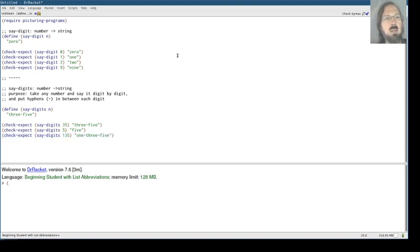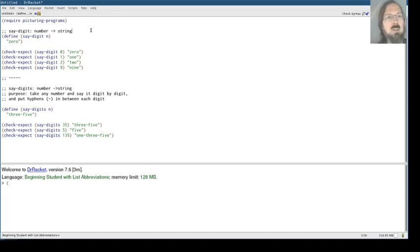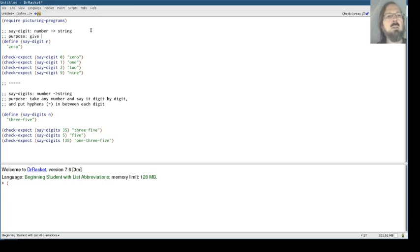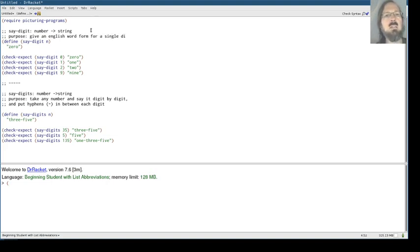Okay. And so I guess to go back I want to clarify this. The purpose for say-digit is to give an English word form for a single digit zero through nine.